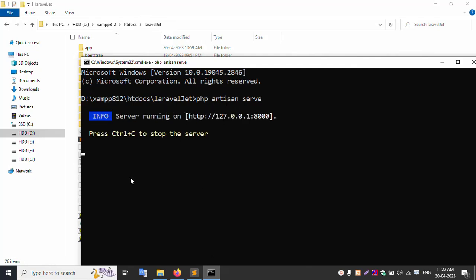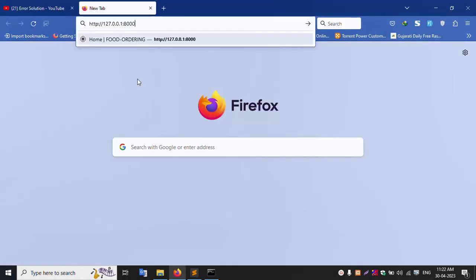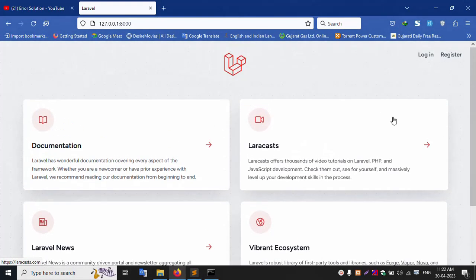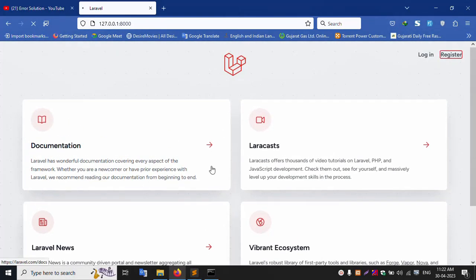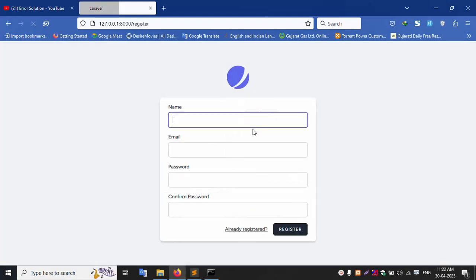Open the command line, run the project. Inside the terminal, paste the artisan server command. Copy this URL and run it in the browser. Paste and run — navigate to the register page to create a new account.